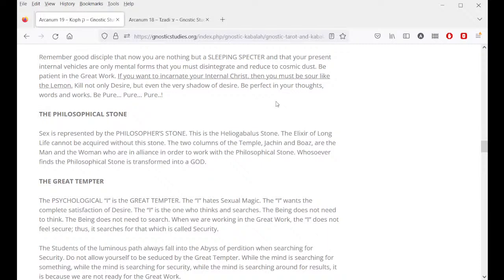Only with the Arcanum AZF can you engender your Christic vehicles. With those vehicles you will be dressed first with your inner Buddha and then with your internal Christ — this is how you will become integral. Remember, good disciple, that now you are nothing but a sleeping specter and that your present internal vehicles are only mental forms that you must disintegrate and reduce to cosmic dust — the lunar bodies. Be patient in the work. If you want to incarnate your internal Christ then you must be sour like the lemon — kill not only desire but even the very shadow of desire.